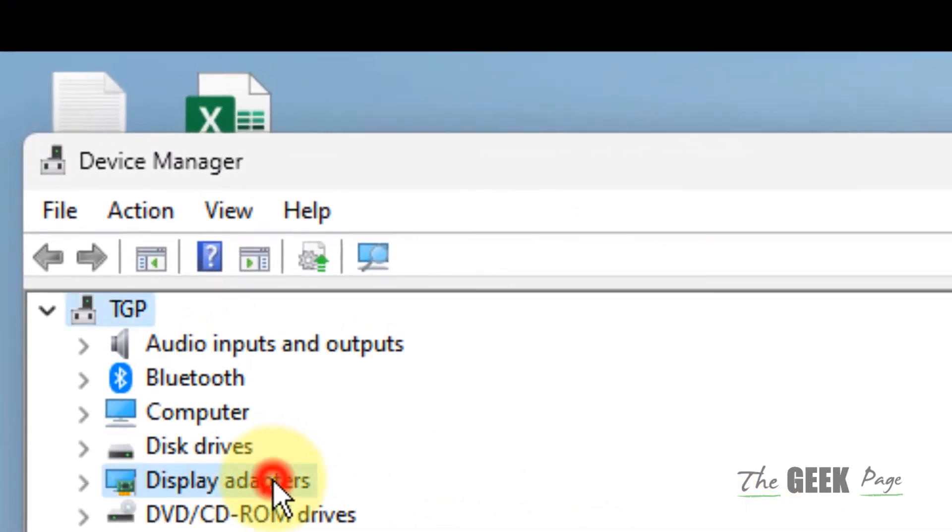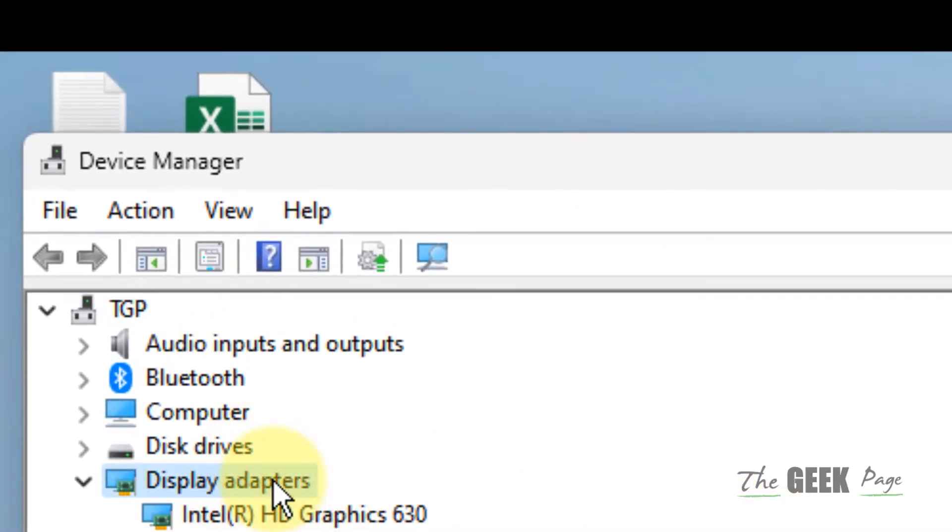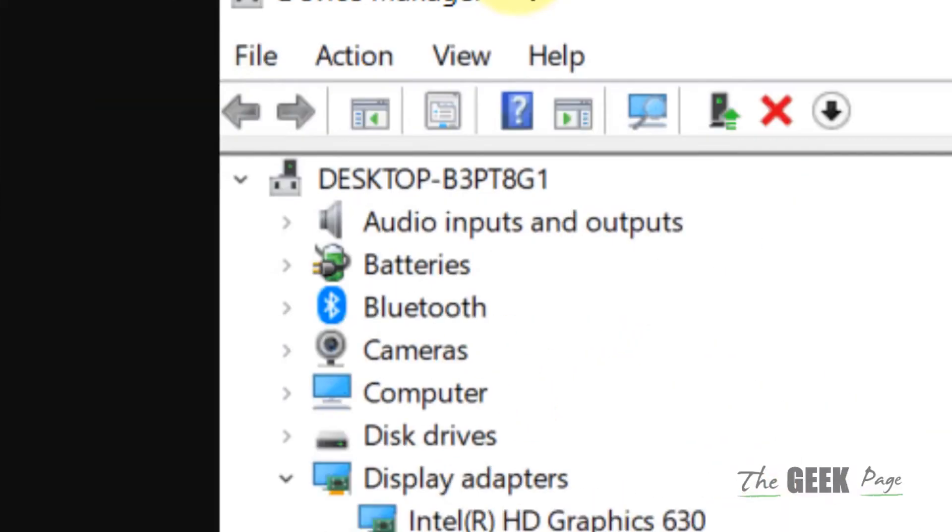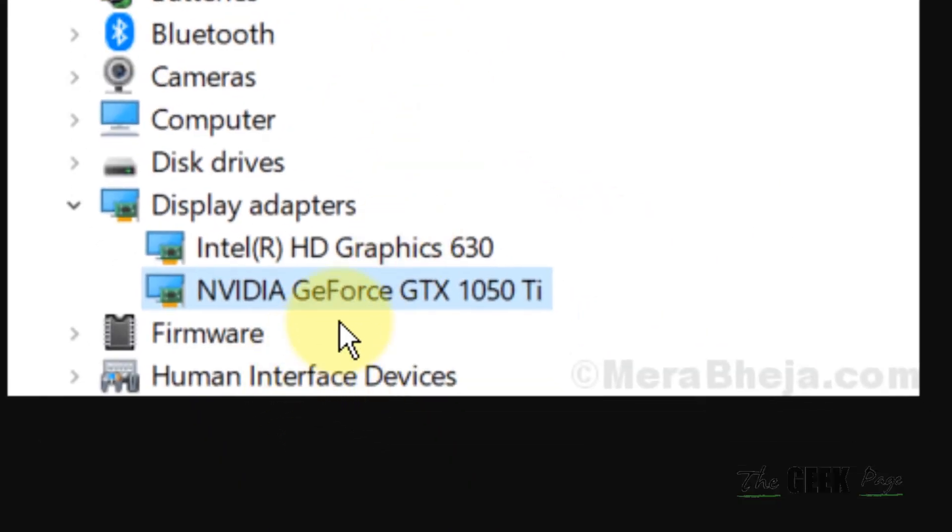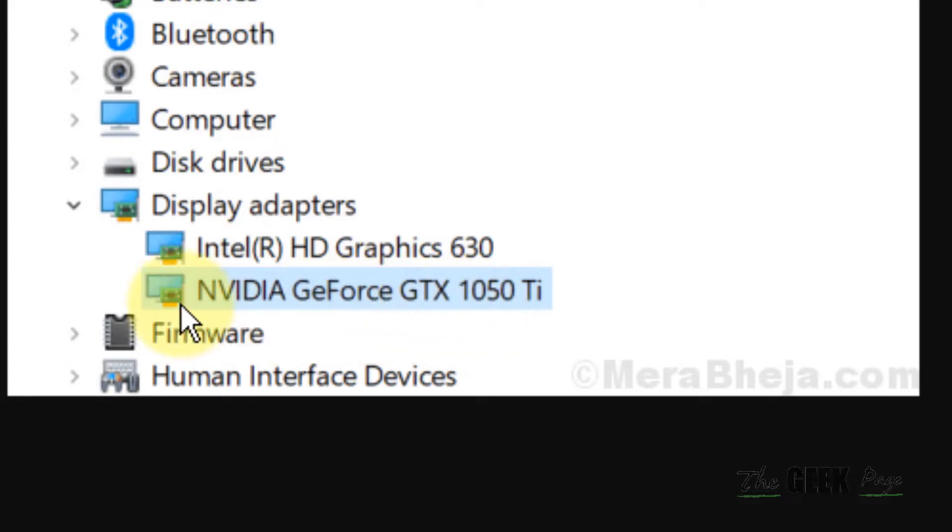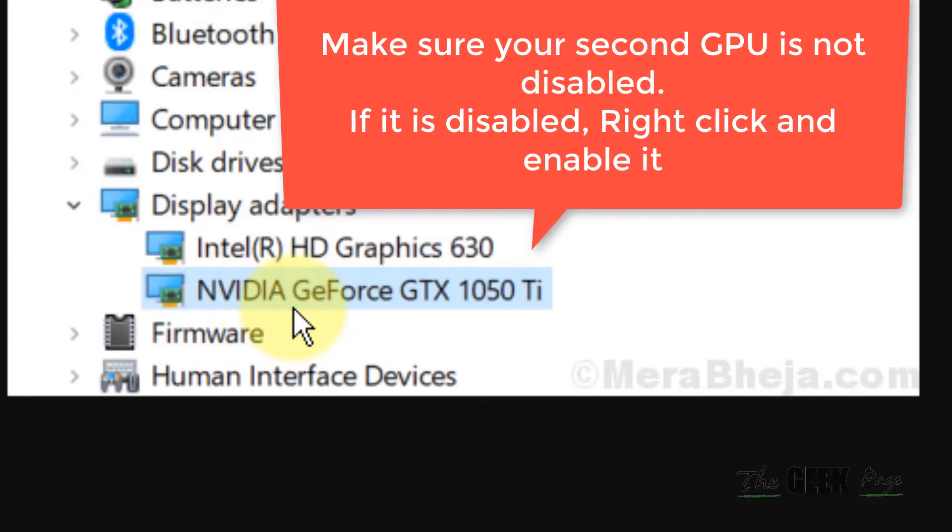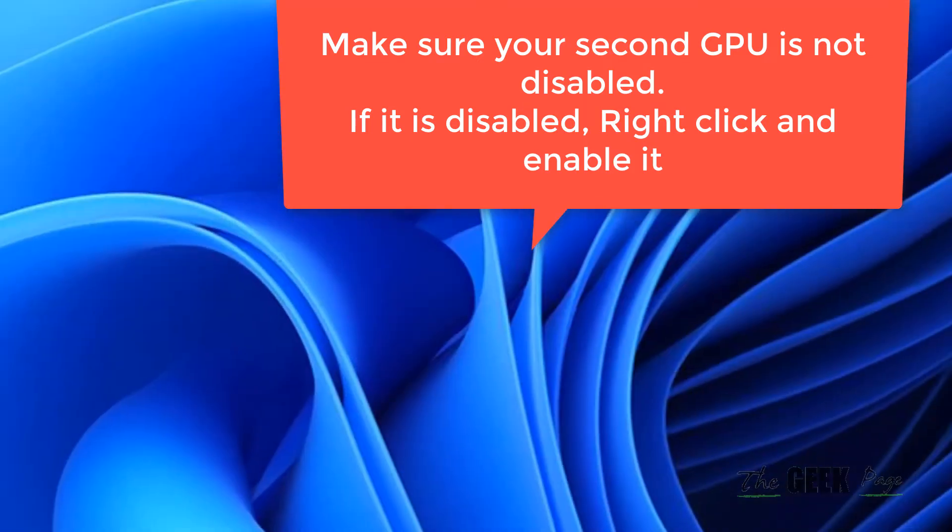Double click on Display Adapters and check if the NVIDIA GeForce is there. Check if it is enabled or not. If it is not enabled, just right click and choose Enable Device. Your problem will be fixed.